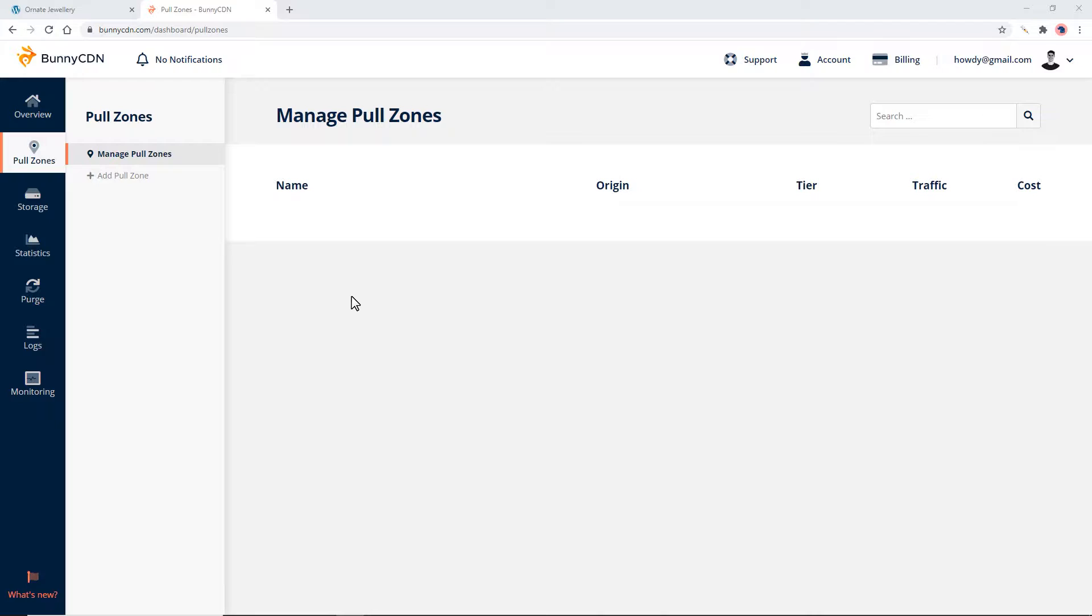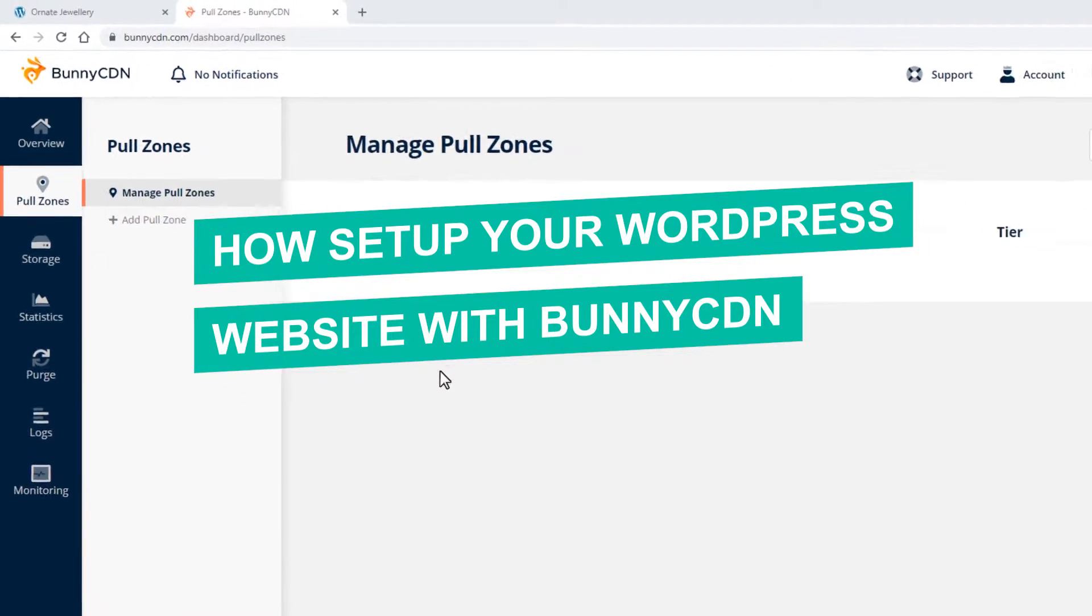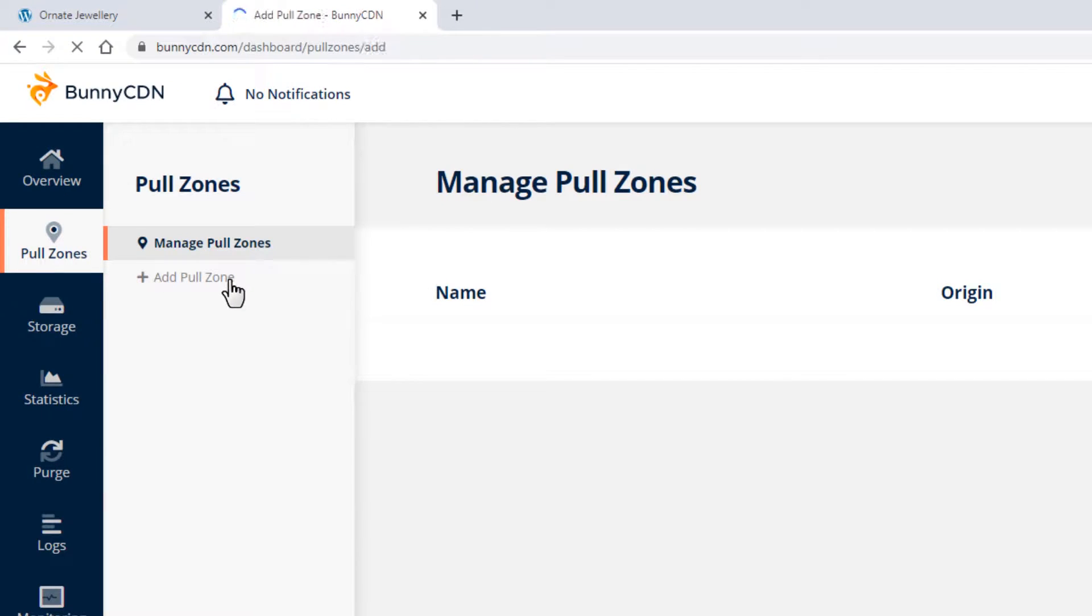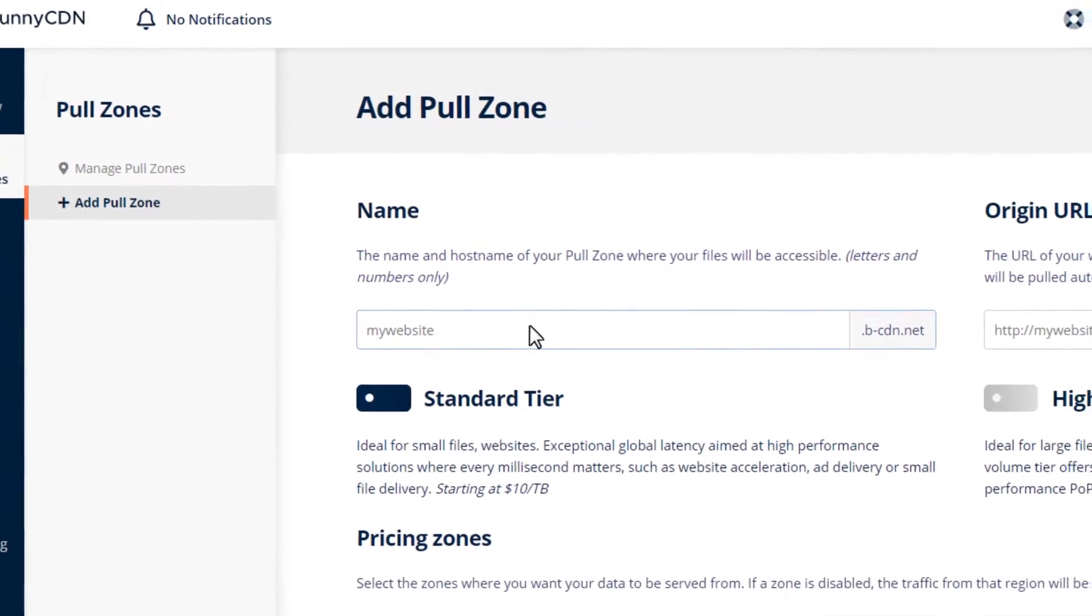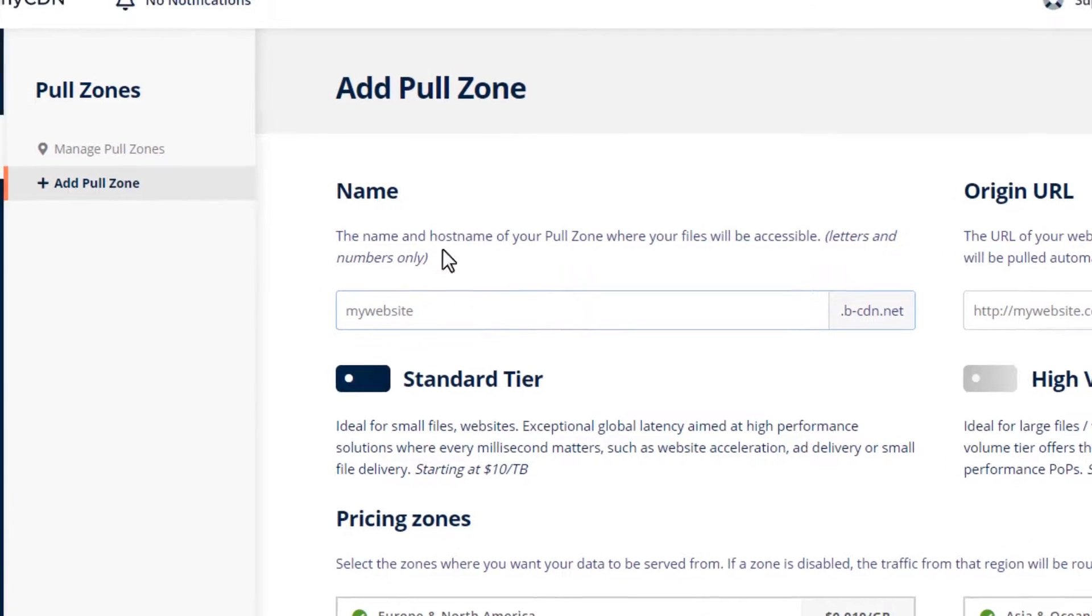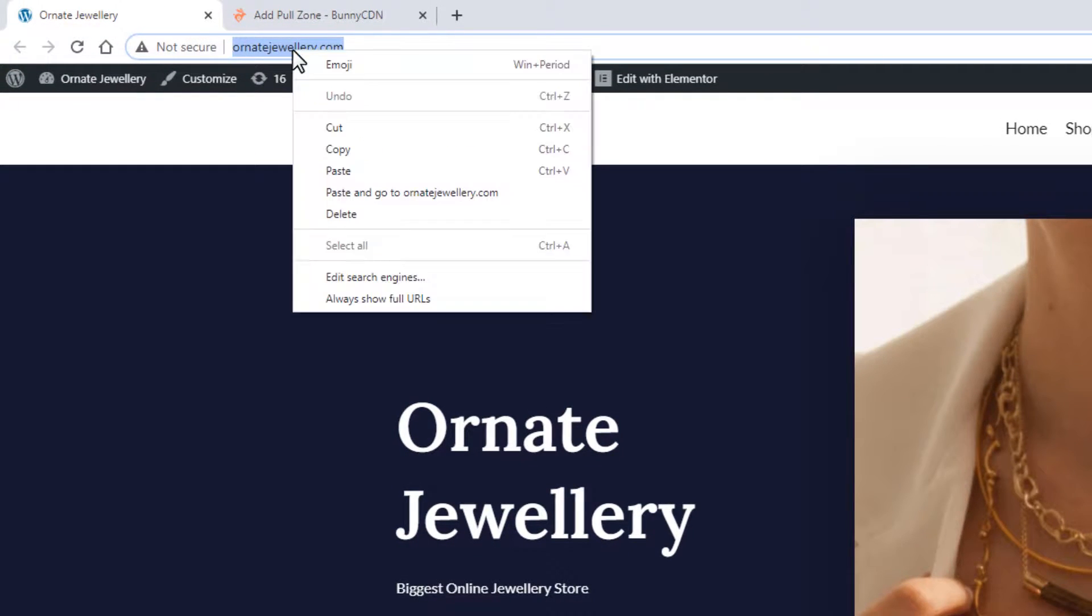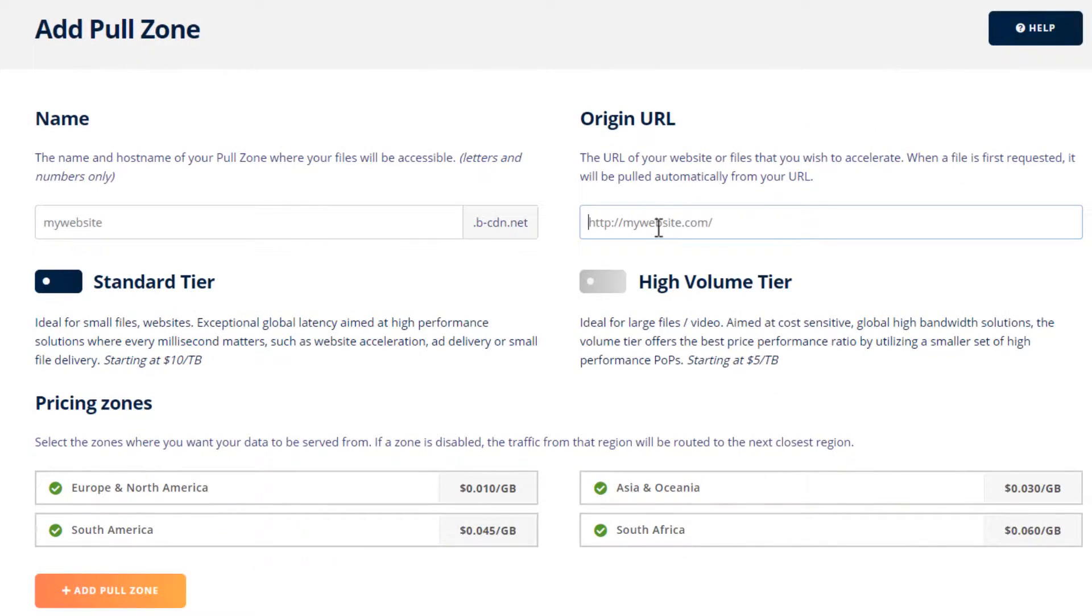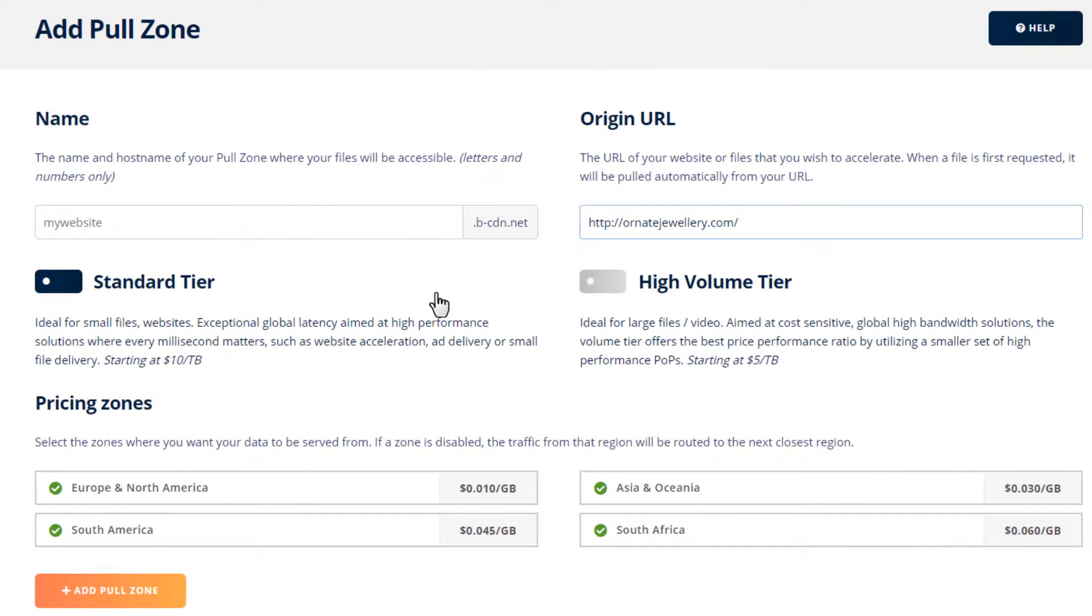How to set up your WordPress website with BunnyCDN. First, create a pull zone for our website. Click on add pull zone. I'm going to copy and paste in our example site. Include the correct protocol, either HTTP or HTTPS.